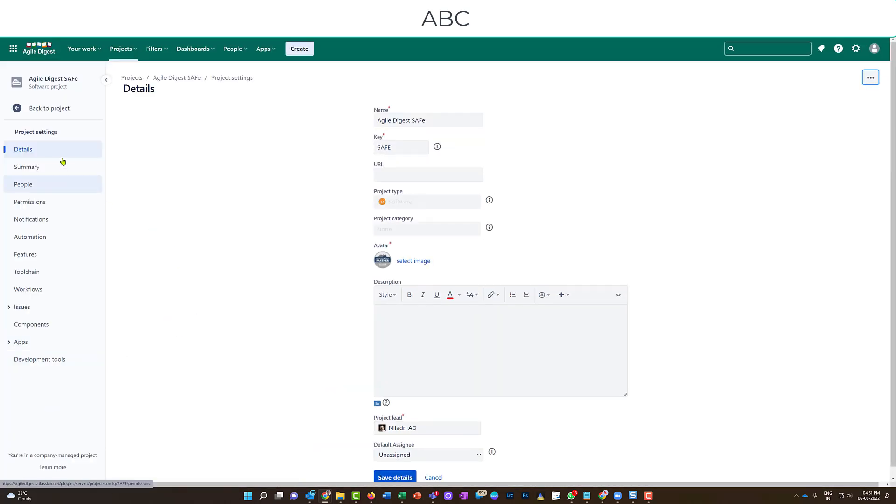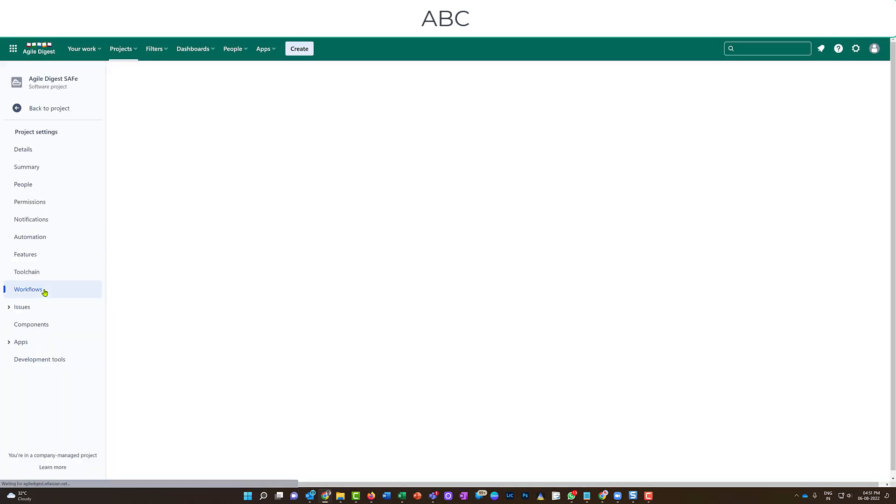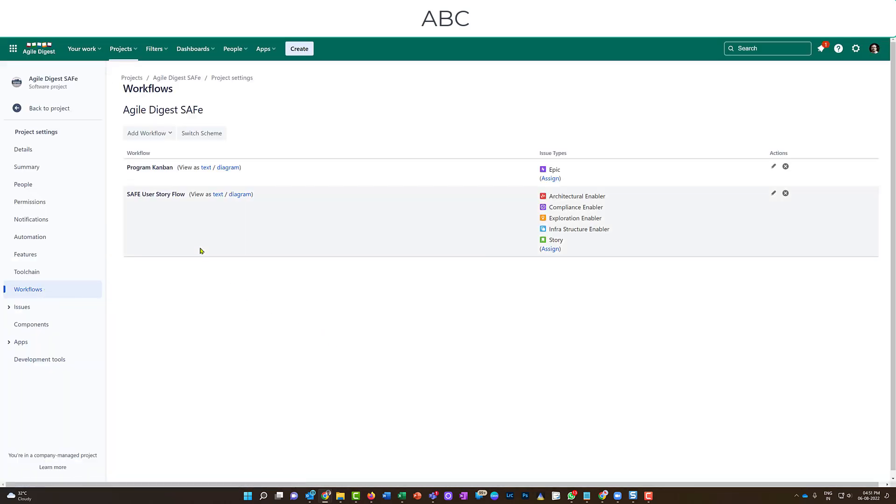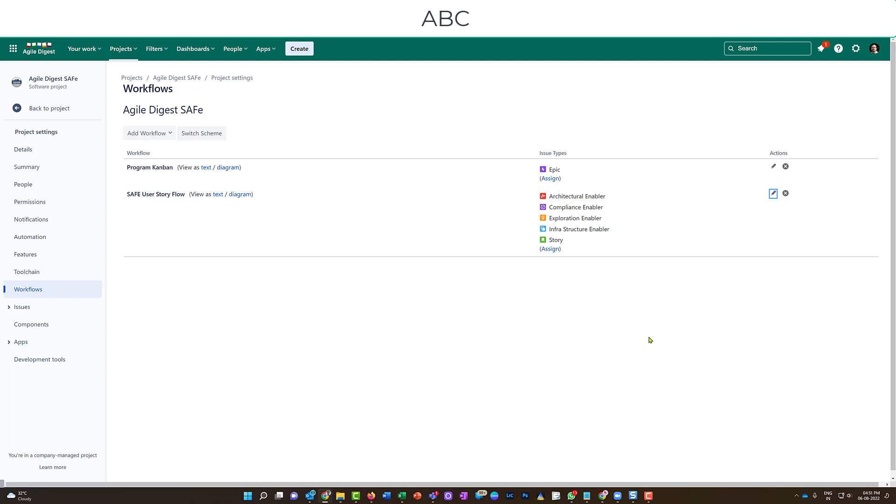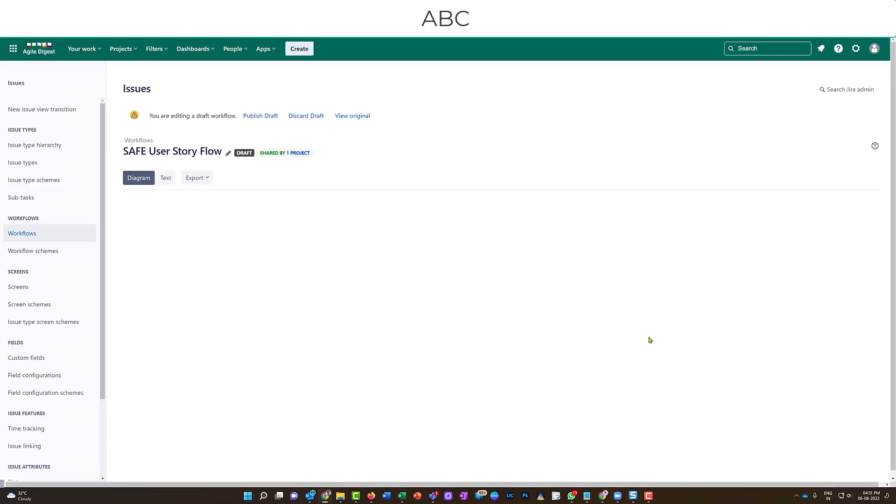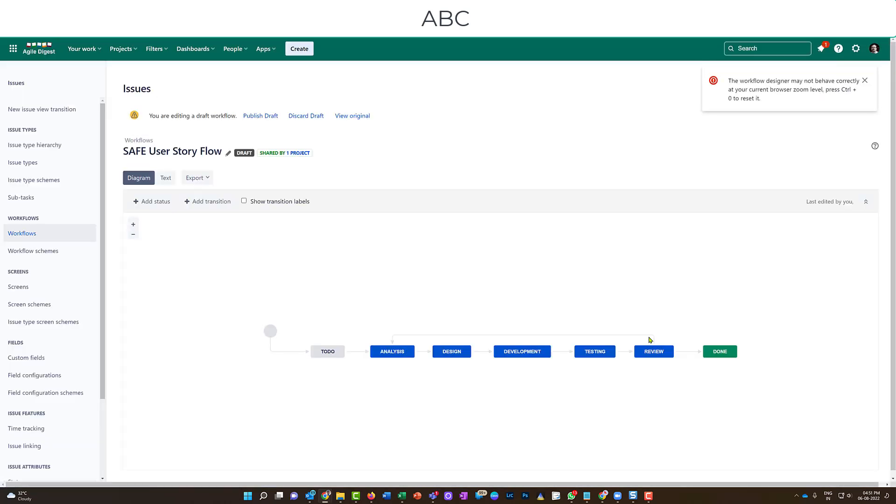I'll be coming to the project settings. Under project settings, I'll be looking for workflows. As of now, I can see the story is part of this SAFe user story flow. I will click on edit directly.